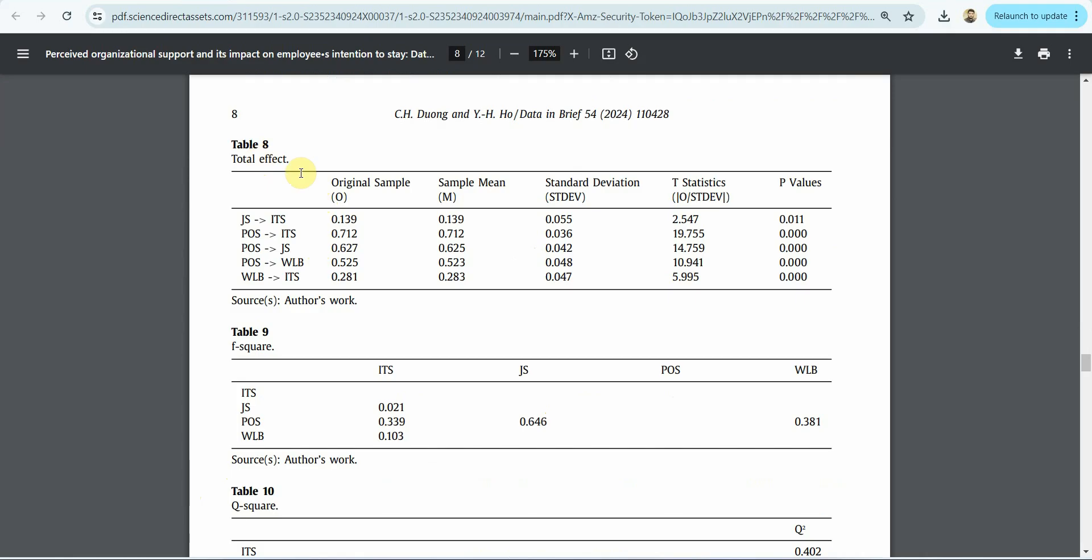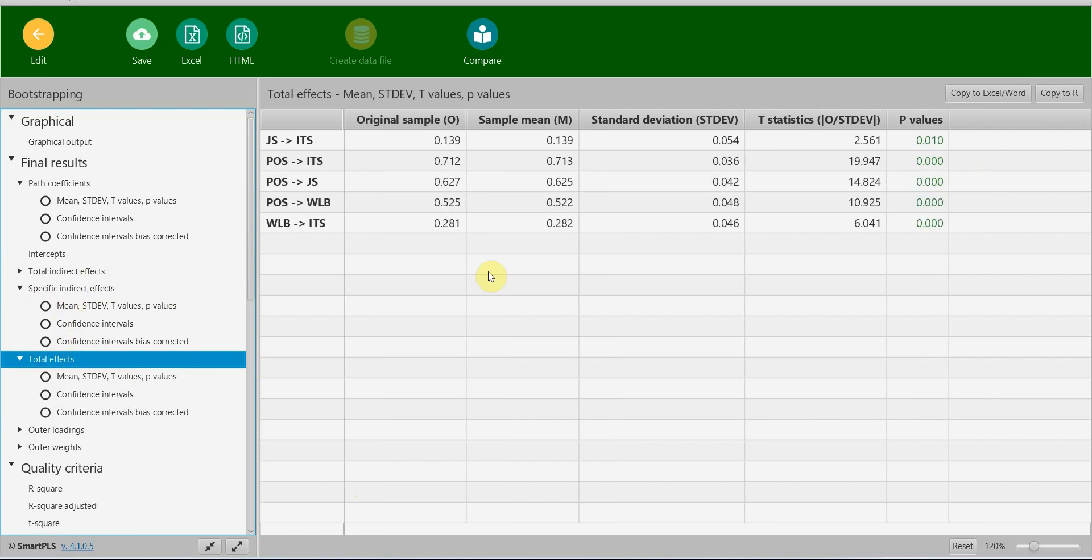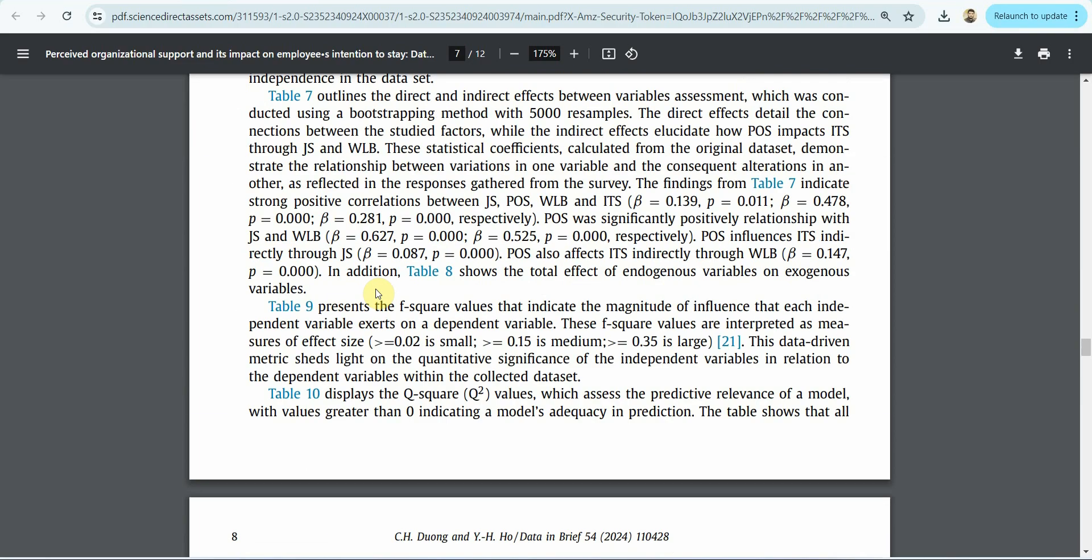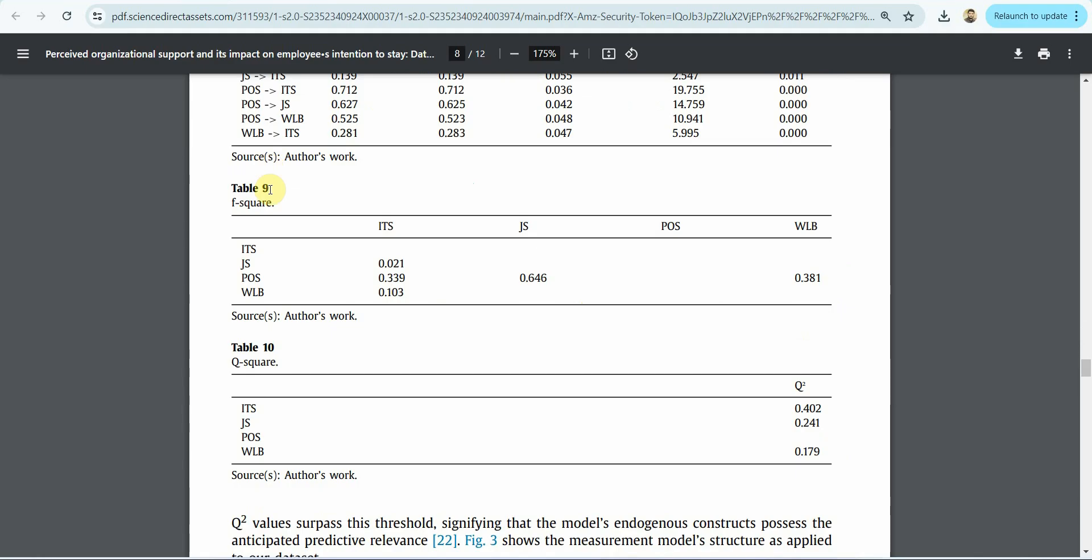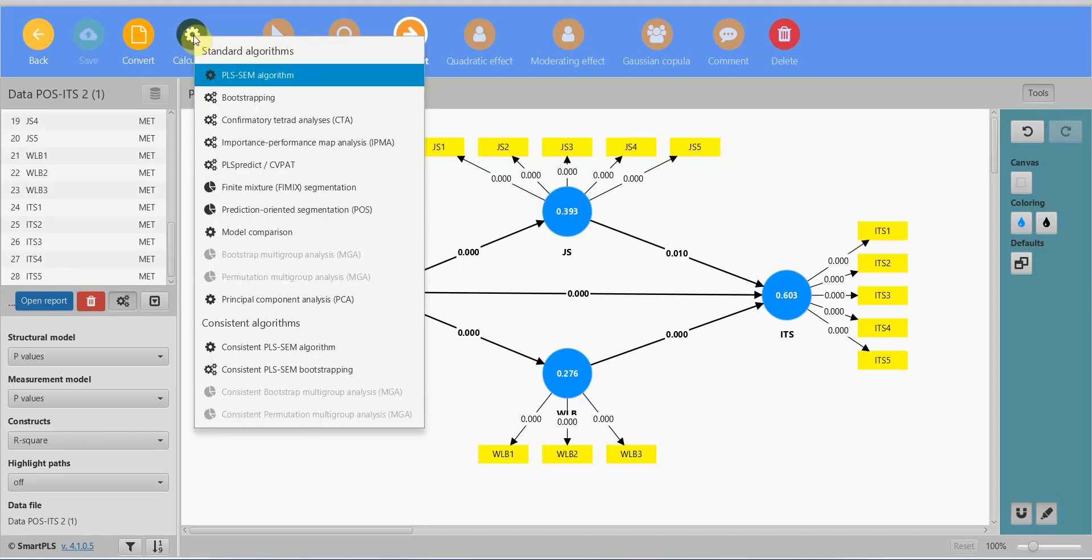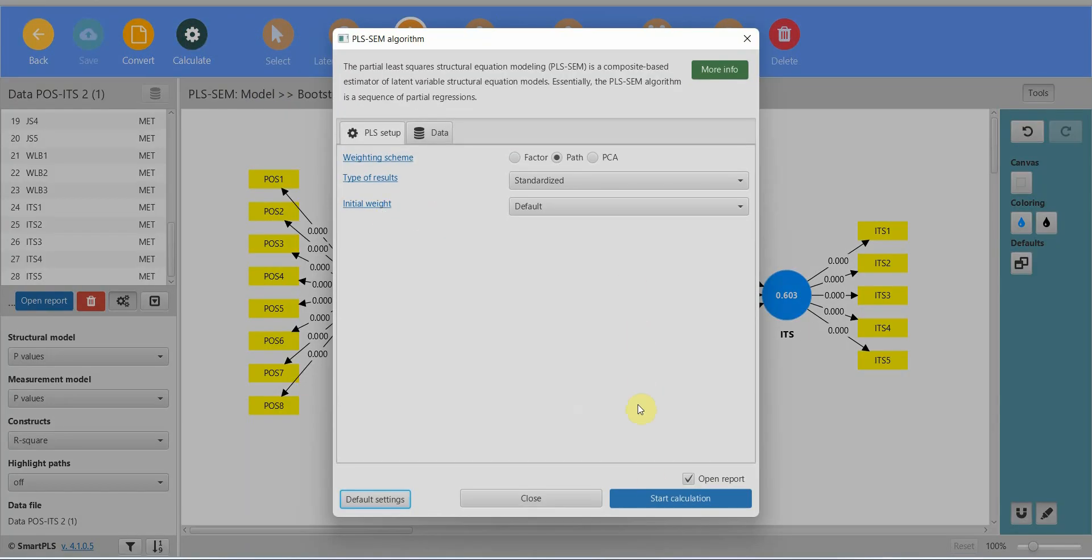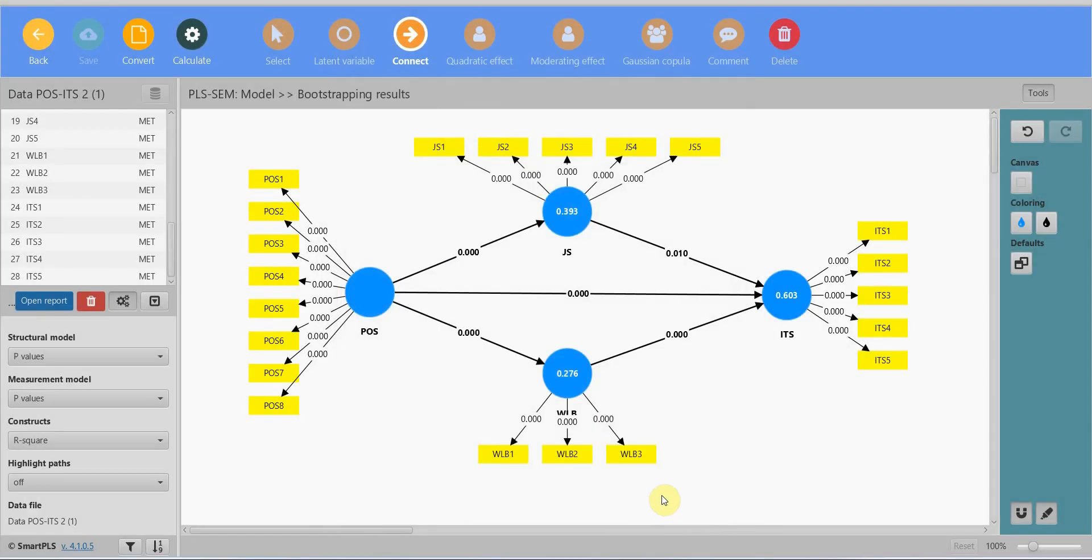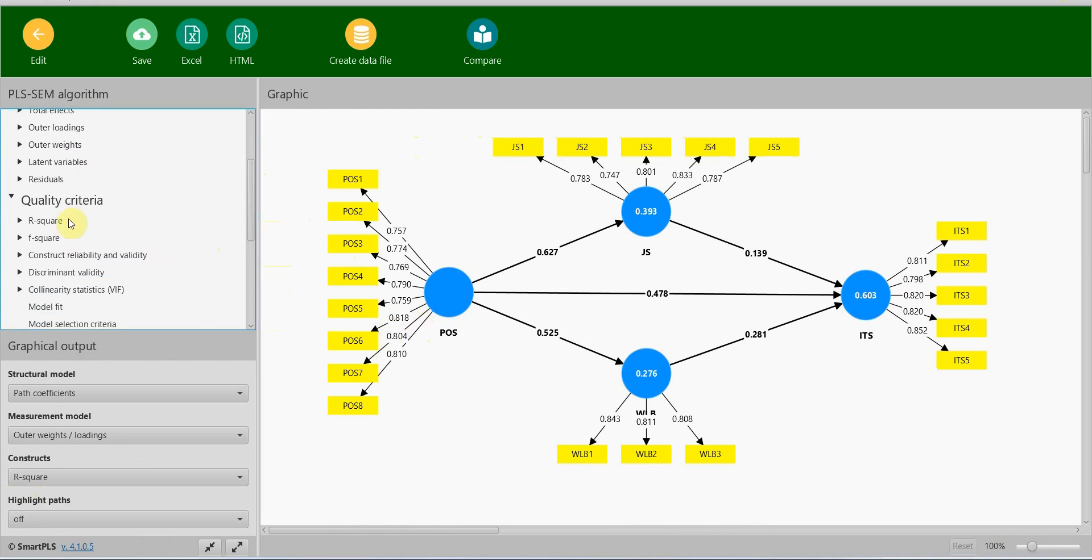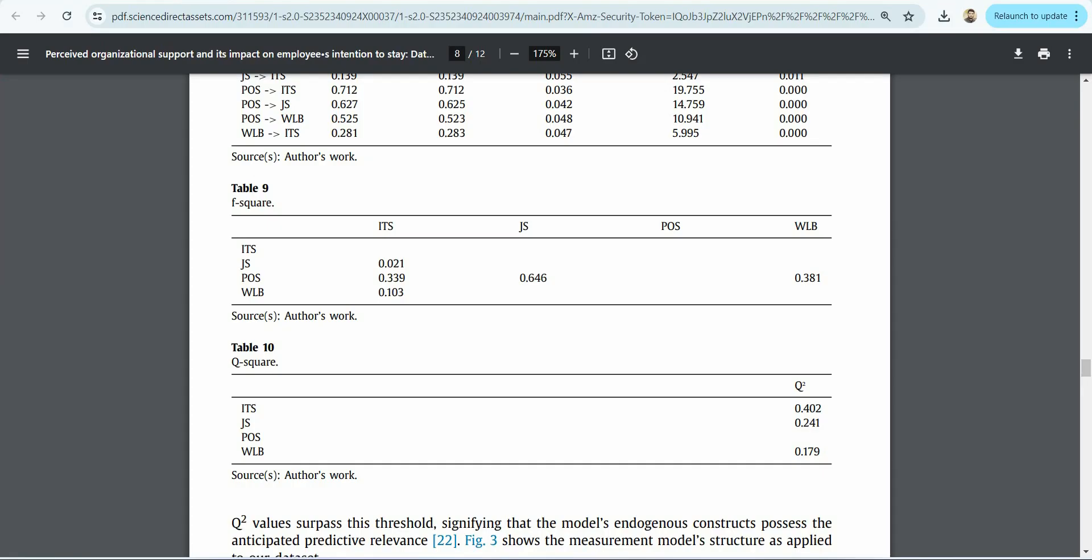Now you've got total effects table. If you want you can report this as well. Where are the total effects table? Here it is, total effects. You can report this if you want, but it's not required if you're reporting the path analysis. Now where is f-square and q-square? Let's go to f-square first. But f-square will not be here, so you have to go back. Click calculate PLS SEM algorithm and let's start. I've got a video on the f-square statistics as to what it means and I'll share it in the description. Here is your f-square, 0.021, 0.339. Let's have a look. The same.